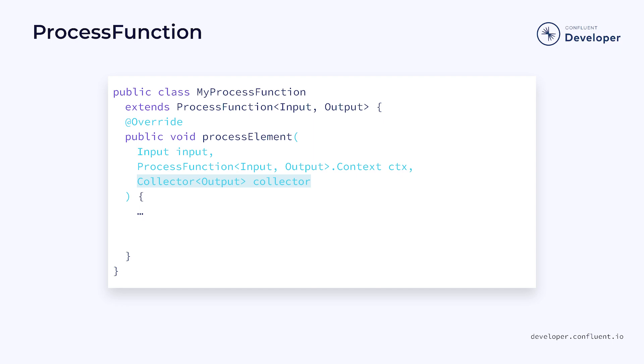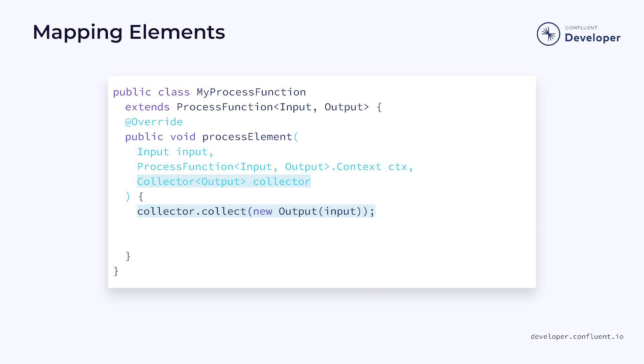This collector is what provides a lot of flexibility. Rather than returning a single element, we can return multiple elements or none at all. This allows us to do some interesting things. The most basic use case is to simply map from one type to another, as we see here. Each time we receive an element, we convert it from the input to the output and then collect the result.